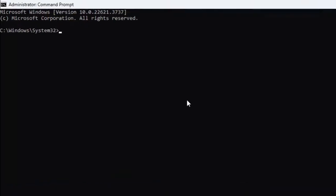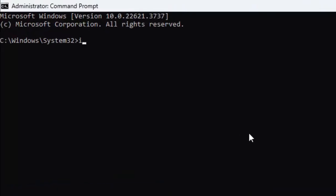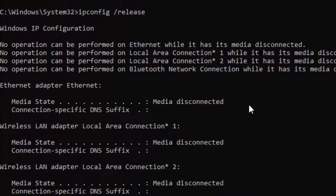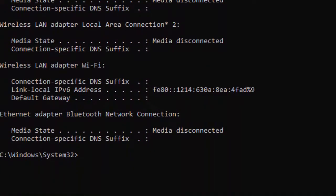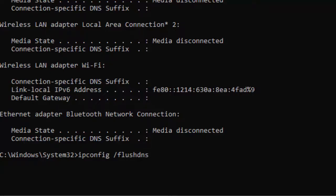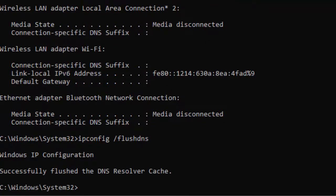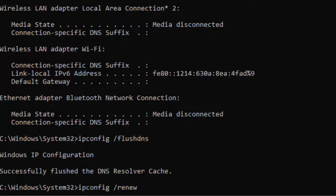Type the first command: ipconfig /release and press Enter. Type the second command: ipconfig /renew and press Enter. Type the third command: ipconfig /flushdns and press Enter.